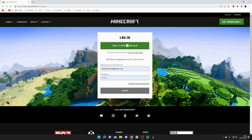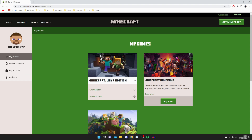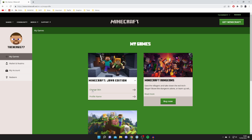I already have a Microsoft account so I'm going to click Sign In With Microsoft. Here we are — I've just signed in with my Microsoft account. When you first sign in it's going to take you to your profile. On the left-hand side this is my Microsoft and Xbox account, because Microsoft also owns Xbox.